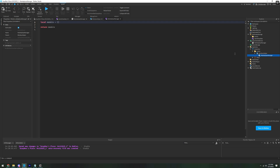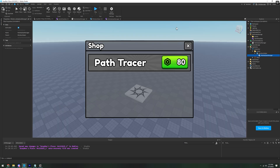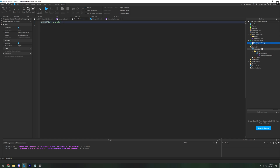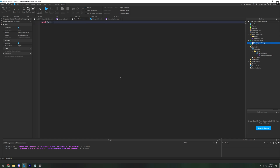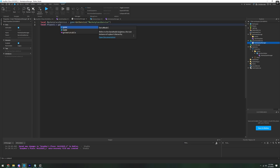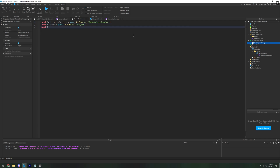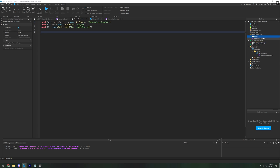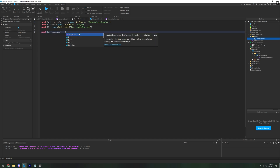Now that we have our Explorer worked out, we're going to start coding with the server script first. So we're going to open Marketplace Manager and get started. We want to define some services: local MarketplaceService equals game:GetService('MarketplaceService'), then Players equals game:GetService('Players'), and then ReplicatedStorage equals game:GetService('ReplicatedStorage'). We're going to need a remote event in the events folder - a remote event - and we're going to name this 'PurchaseEvent'. And then in the server script, we're going to define that: local purchaseEvent equals replicatedStorage.Events.PurchaseEvent.